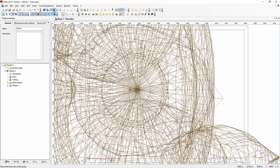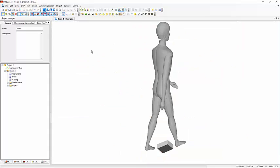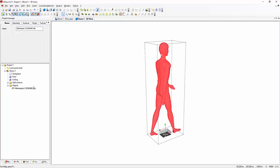Oh, it's huge. My dummy is beyond my box. Let me go and scale it down.